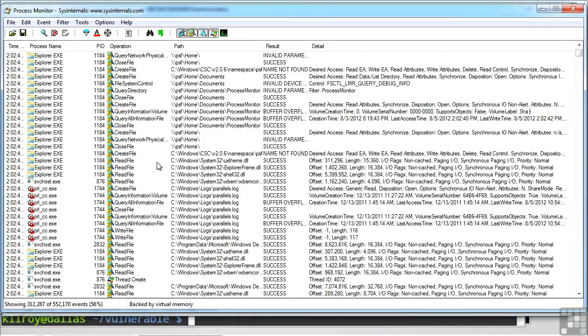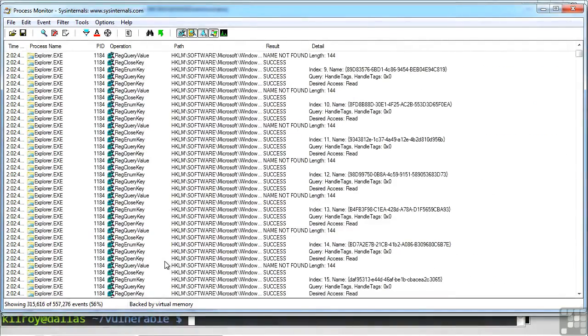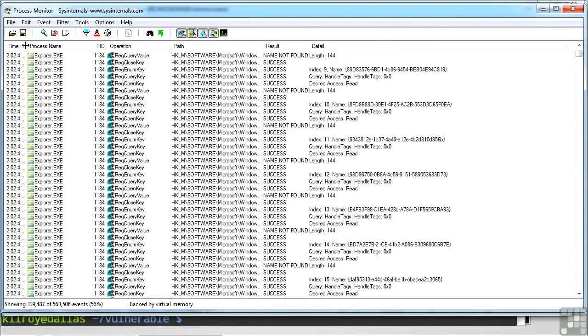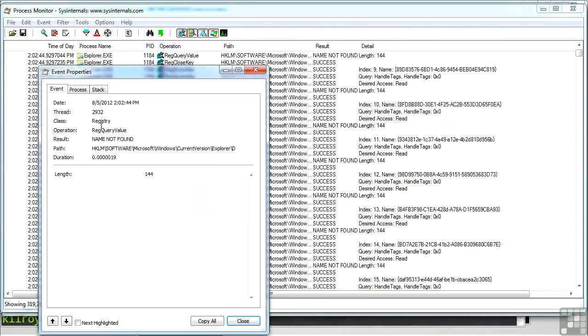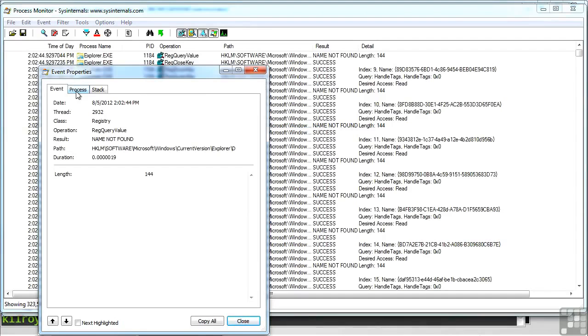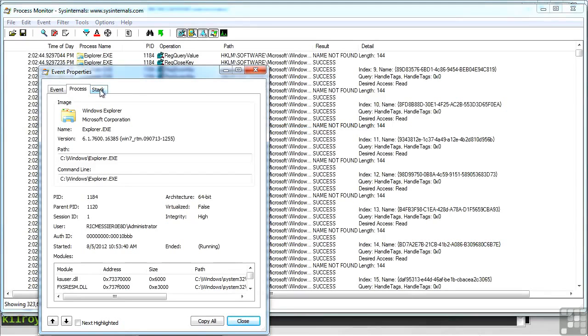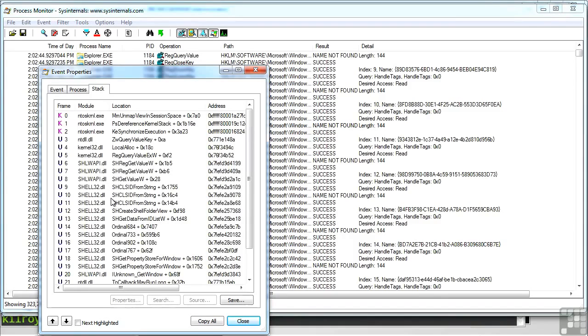I've got more registry information and registry querying going on by explorer there. And we're back to PRL underscore CC. It's doing a query information volume. So you can see all of the different operations that are running on your system. And if you want to get really detailed information, you can look at this process monitor. And here's where I can actually get the stack trace. And it shows you the module that was involved for a particular call and the location and the address.